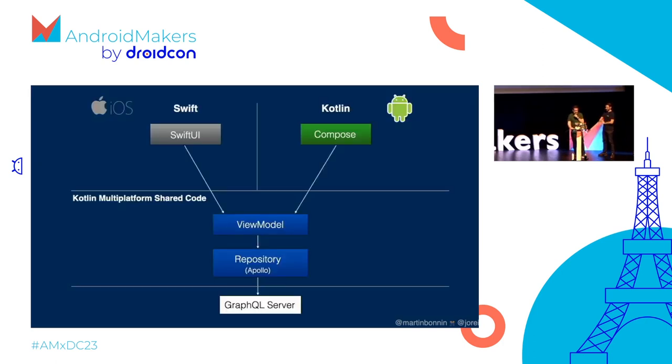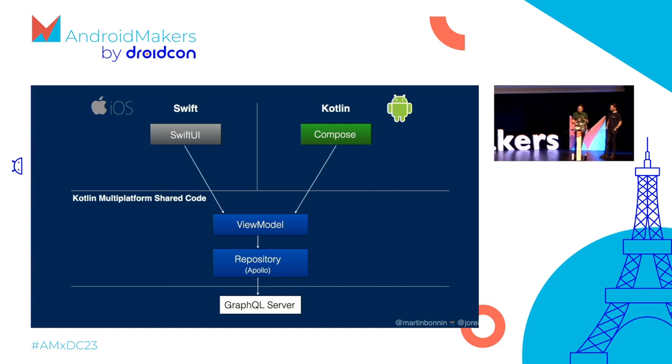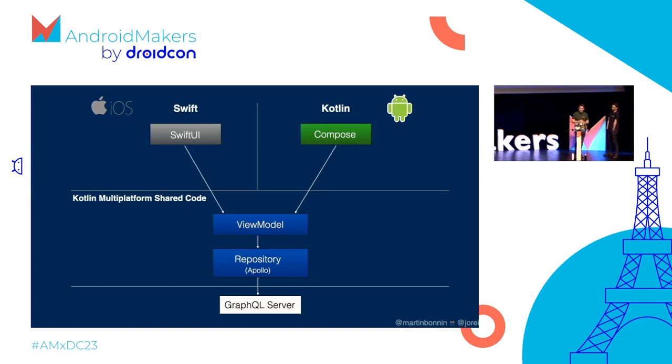So this is a high-level architecture diagram for what we're trying to build. We have the GraphQL backend, shared Kotlin multi-platform code that includes a repository interacting with that backend using the Apollo library, shared view model, and iOS and Android composed clients. And we'll talk more about these, of course, as we're building out the code. I'm going to hand over to Marta now to build the backend.